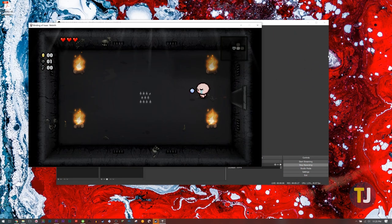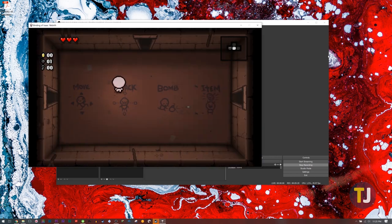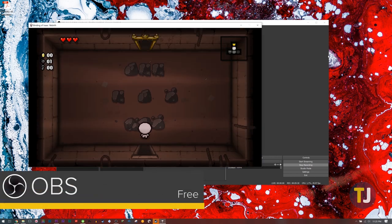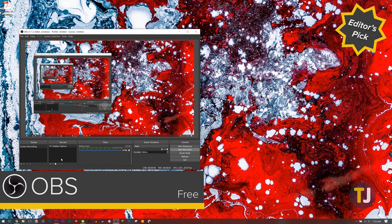By far, the best way to record your display on Windows 10 is by using OBS, or Open Broadcasting Software.